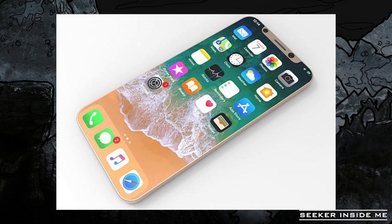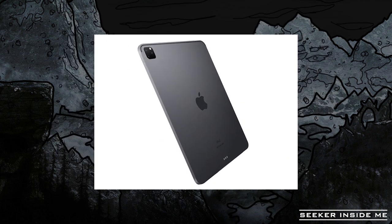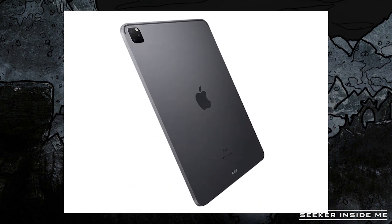Talking about the pricing, leaks say it will be around 300 to 350 dollars, while some leaks suggest around 400 dollars. Converting to Indian rupees, that would be around 30,000 to 35,000 rupees. Now let's talk about the Apple iPad 2020 variant.